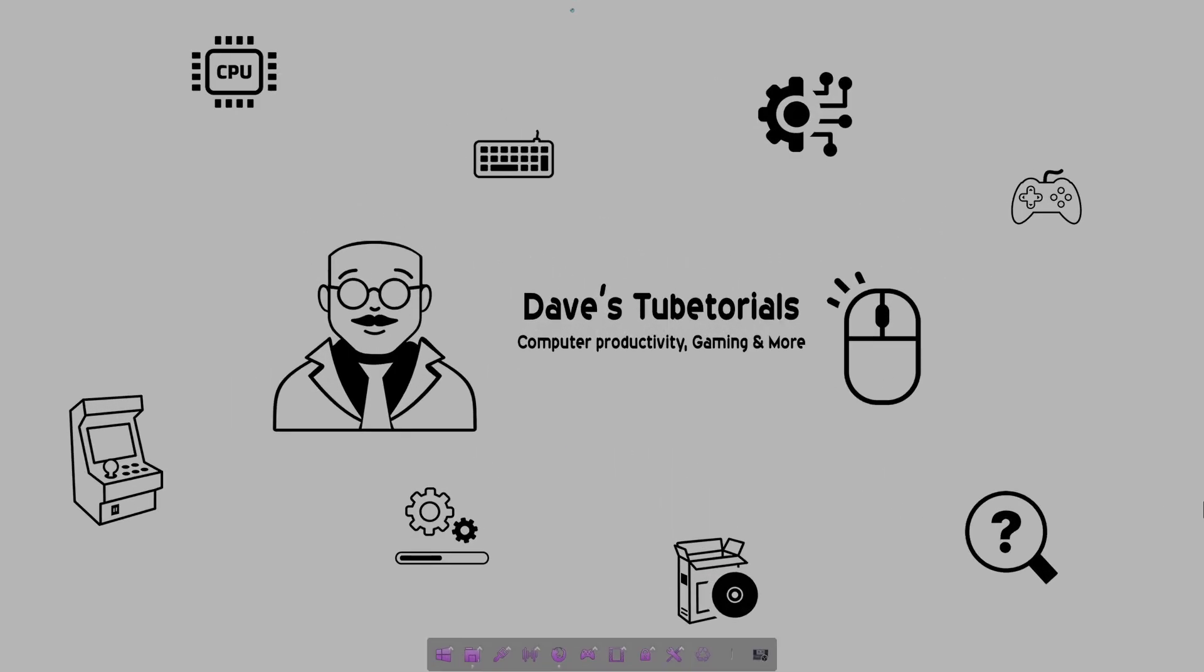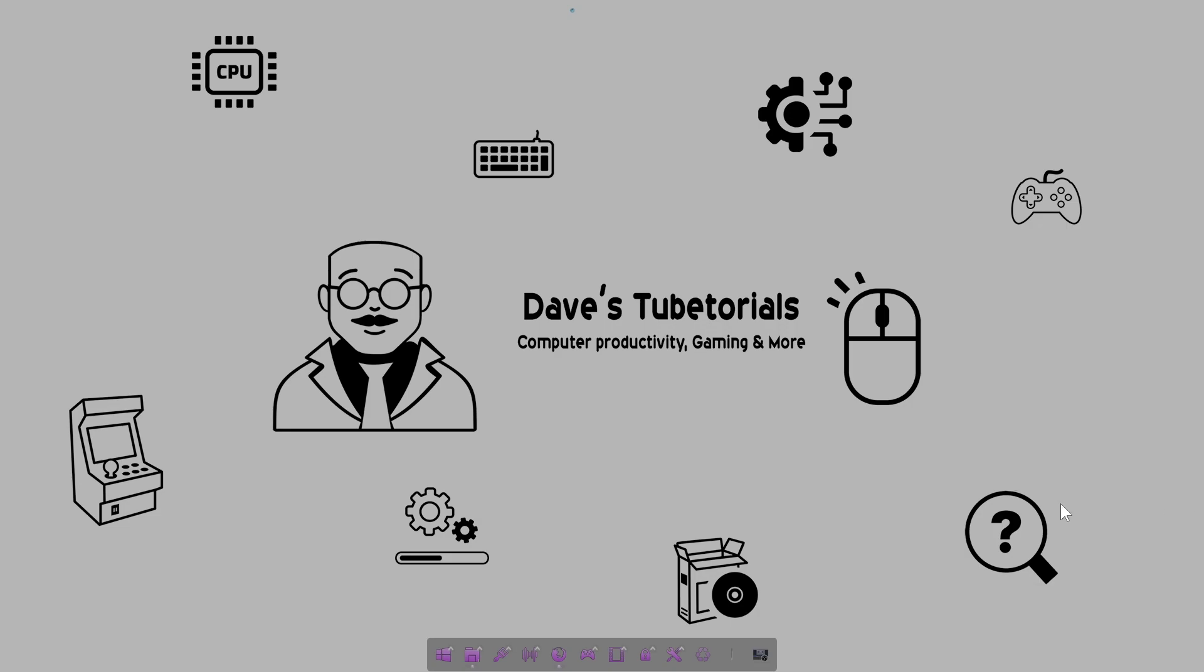Hey everyone, welcome to the Sega Rally Championship video. On this one, I'm going to show you how to run that game on Windows 10. This is a game that barely ever ran on anything after Windows XP, so with this video you'll be able to run it on Windows 10.